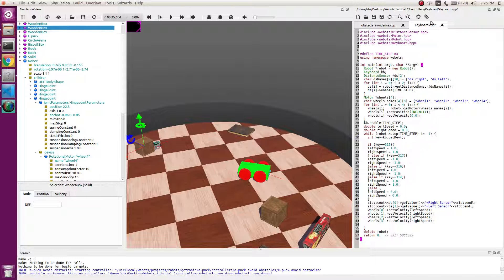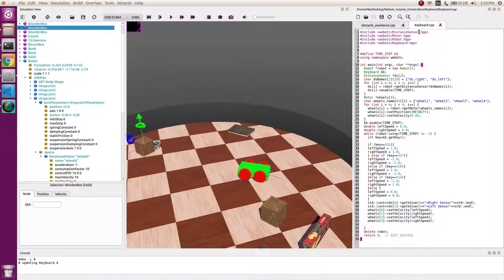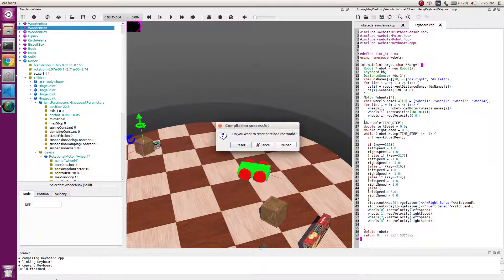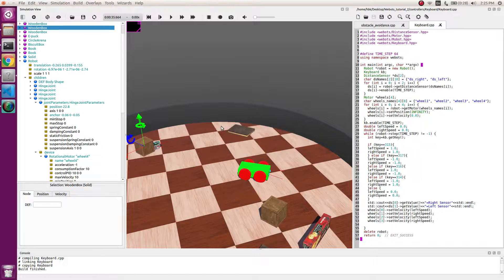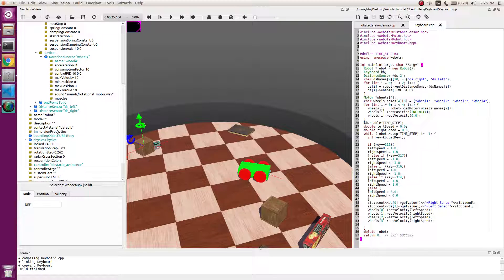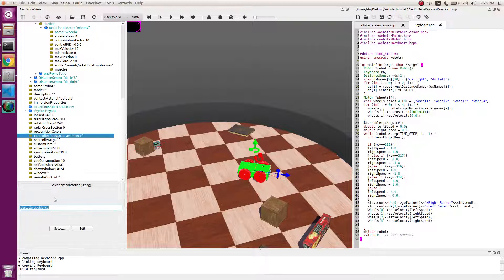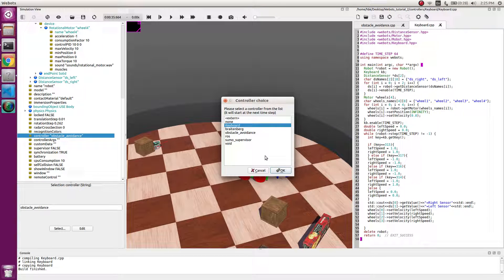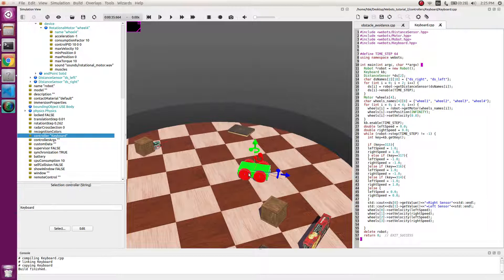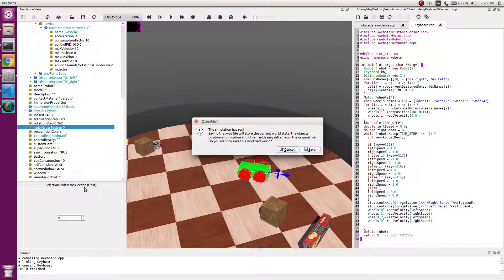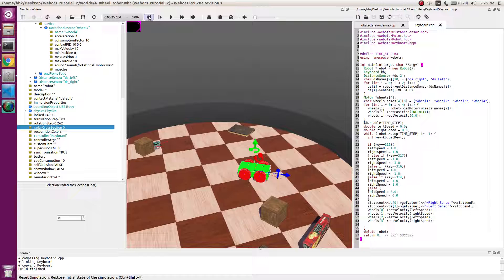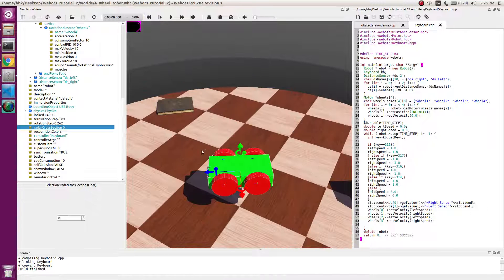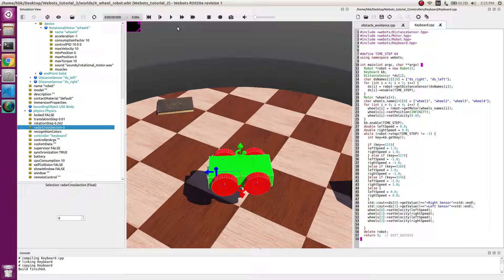We are here with our code. Let's build our code. Yes, we are building. It's been built successfully and we can replace the controller of our robot with keyboard. We will reset this, we will set it to keyboard.